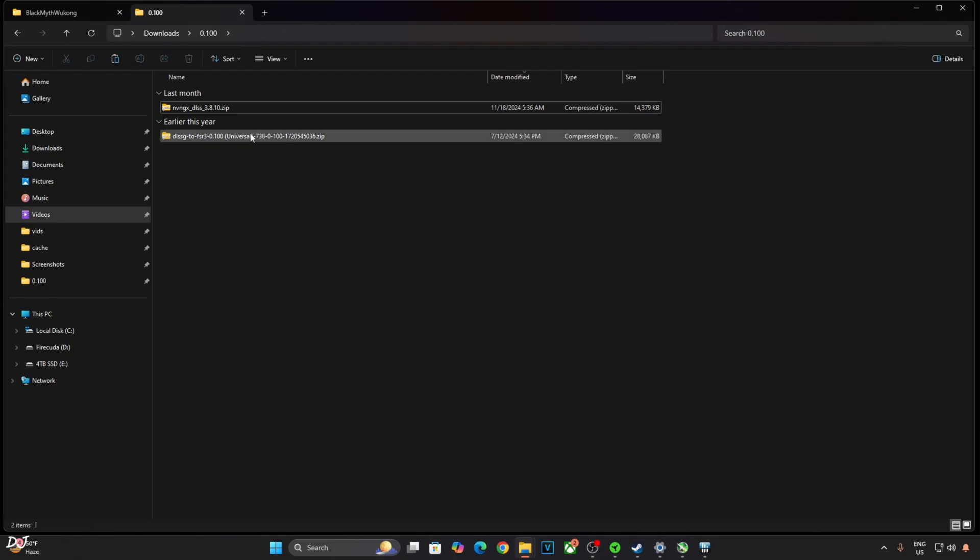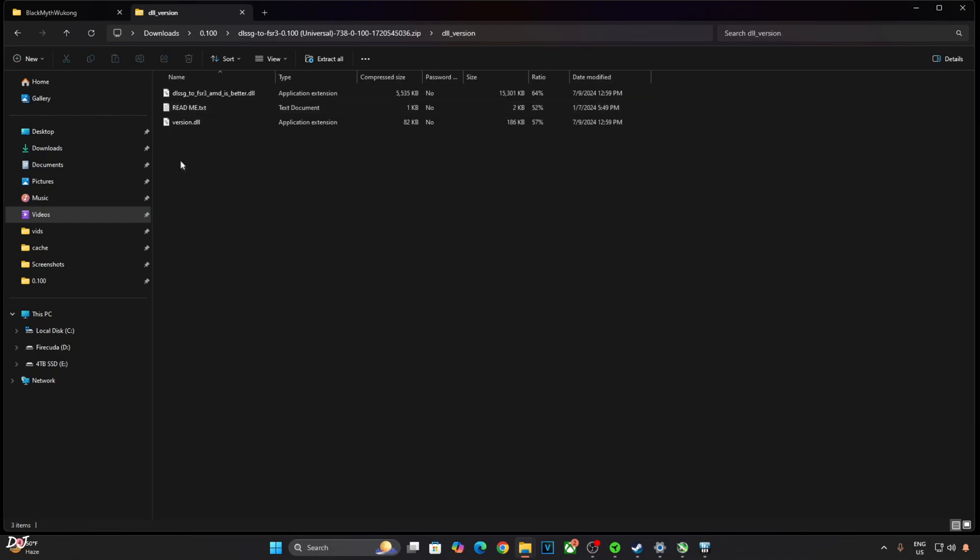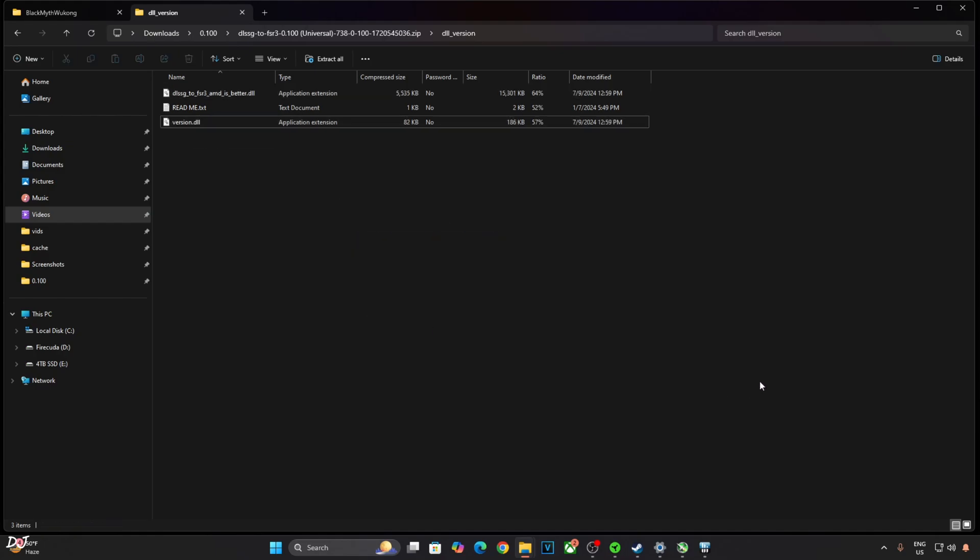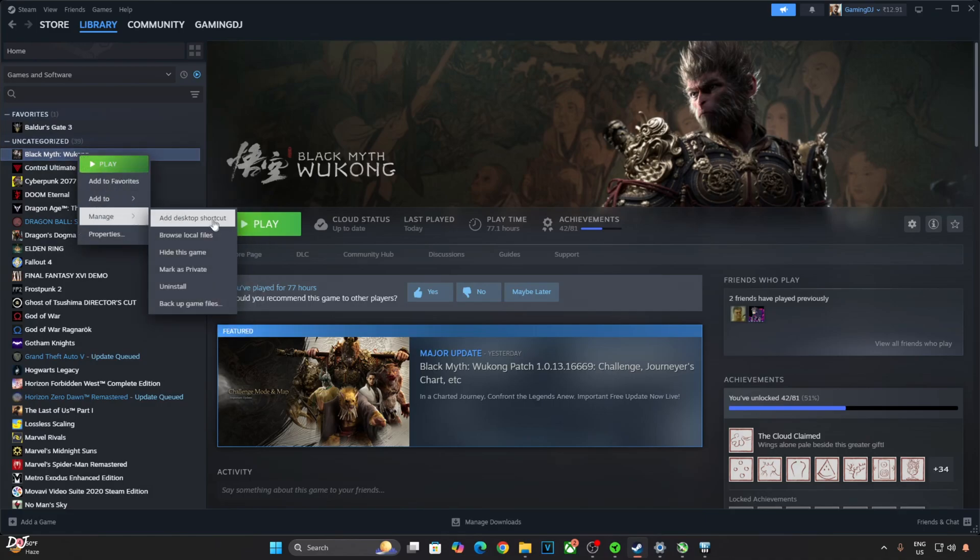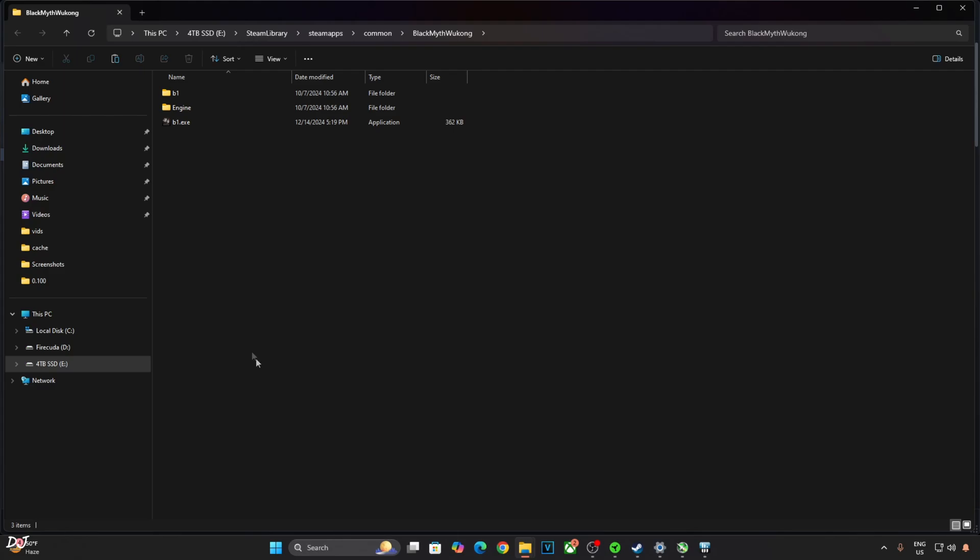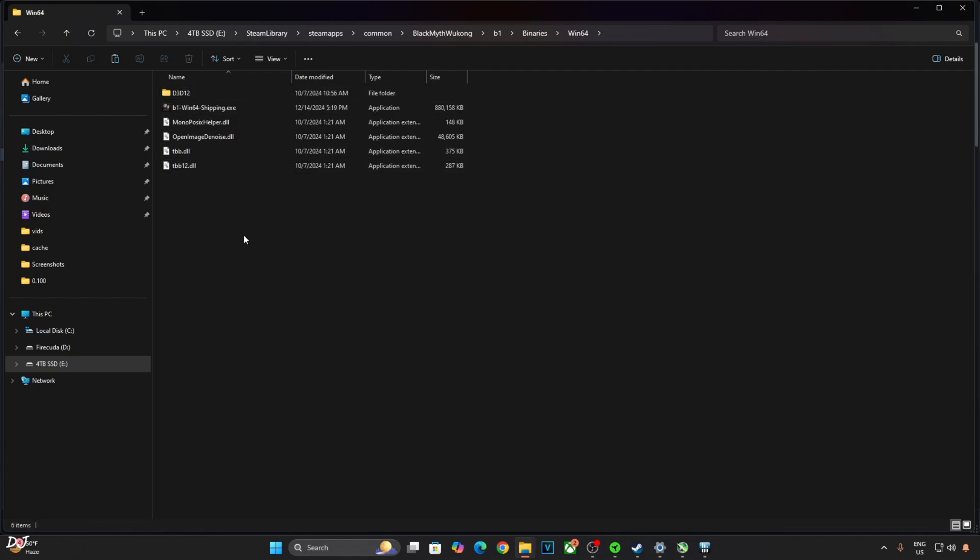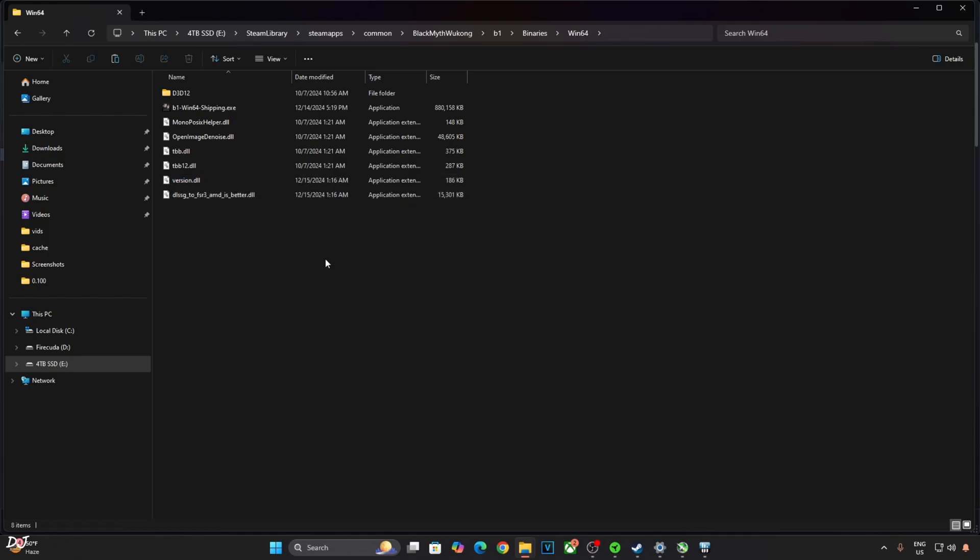Just open the mod zip file. Open DLL underscore version folder. Copy the two DLL files. Need to paste them in the game's install directory. Select the game in your Steam library, right click, Manage, Browse local files. This is the game's install directory. Open B1 folder, open Binaries folder, open Win64 folder. Paste the mod files here. That's it, the mod has been installed. Just make sure Hardware Accelerated GPU Scheduling setting is enabled. I have already shown that in the early part of this video.